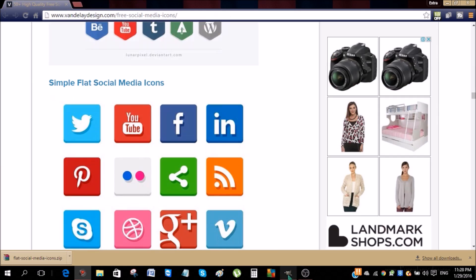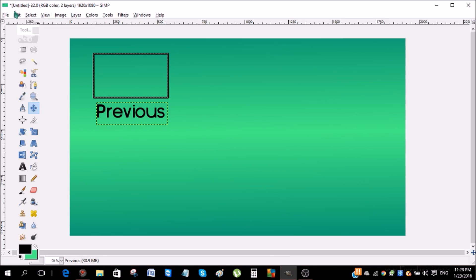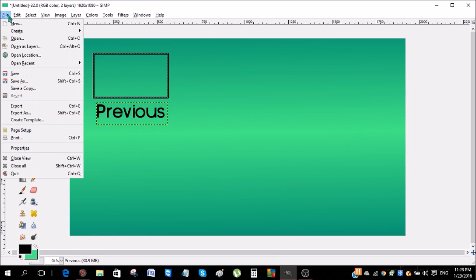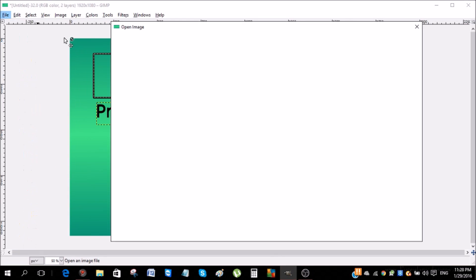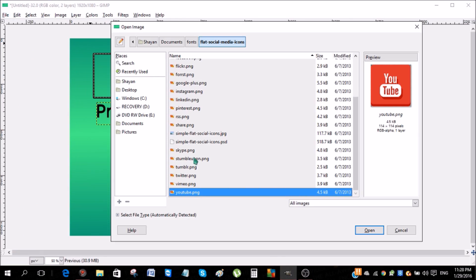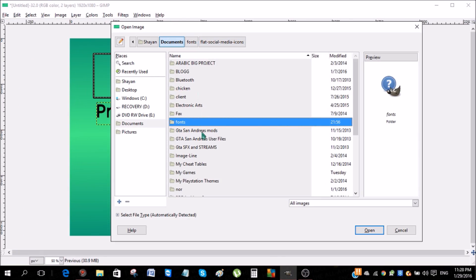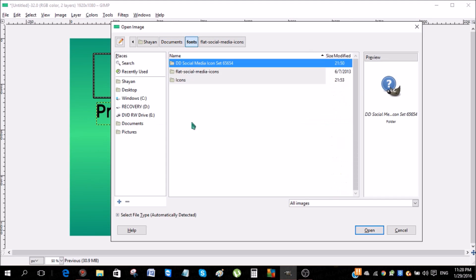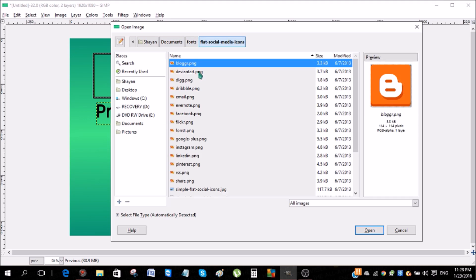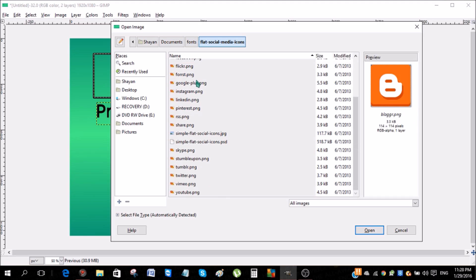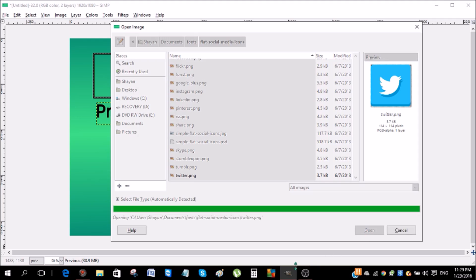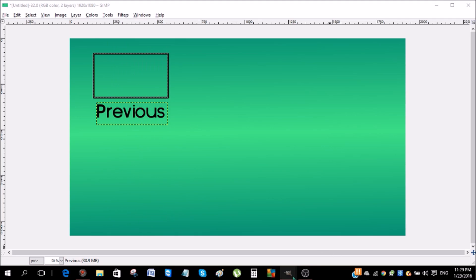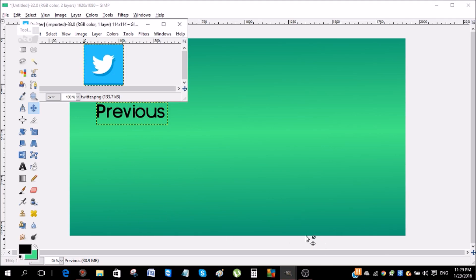And then after that, once you have it in the designated folder, click open and then you go to the place where you have the icons. So go to flat social media icons, move around and select the social media icon that you want. Click open and the icon is gonna open up in a new GIMP browser.